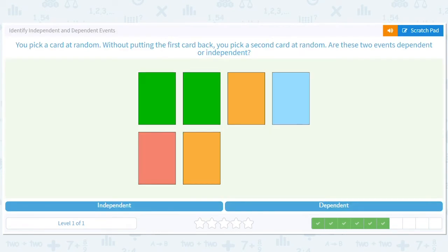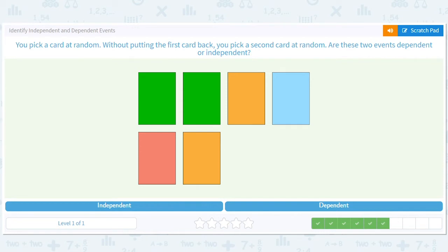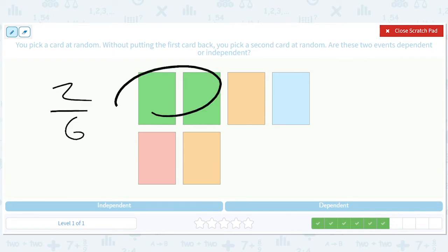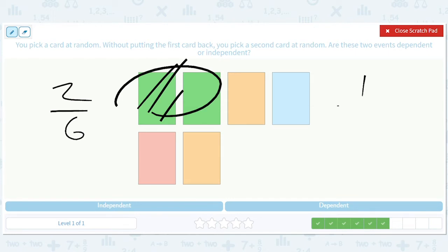Everything has been independent so far. Now: you pick a card at random, and without putting the first card back, you pick a second card. Are the two events dependent or independent? Now the odds will change. If I take a card the first time, the chances of getting green are two out of six. If I pick that green card and don't put it back, my odds of getting green the second time are one out of five. Since two out of six and one out of five are different, I've affected my probabilities. Depending on what happens the first time, the probability of it happening again is different. So these events are dependent.